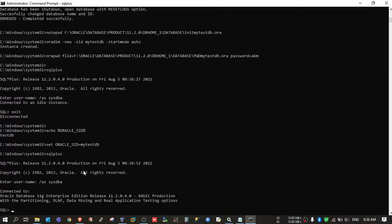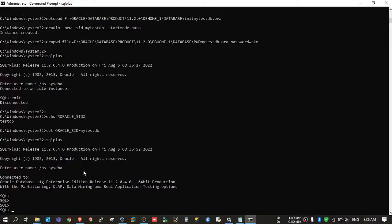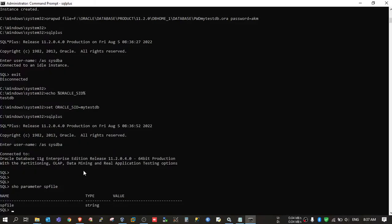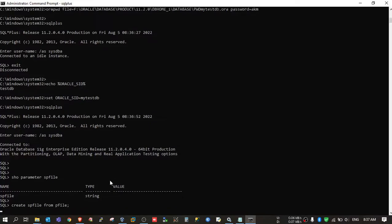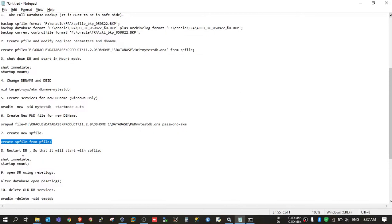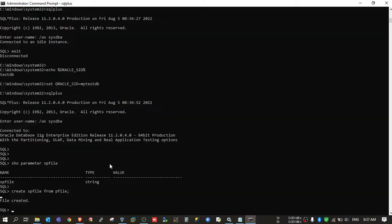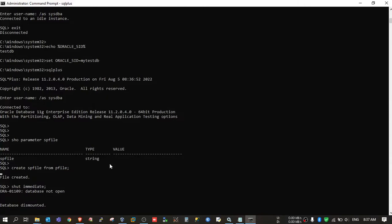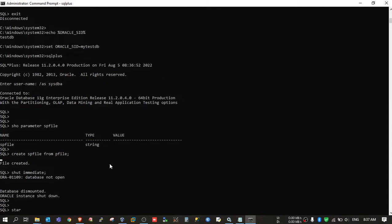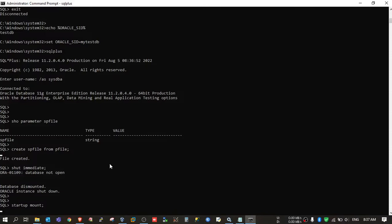Now try to connect. If you want to check whether your database is running on spfile or pfile, you can run show parameter spfile — if it is blank, your database is running on pfile; if it shows a value, it is using spfile. We will now create the spfile. Then we need to restart the DB so it will start using the spfile. Shutdown immediate, then startup mount. You cannot start up normally because the open resetlogs command is still pending.